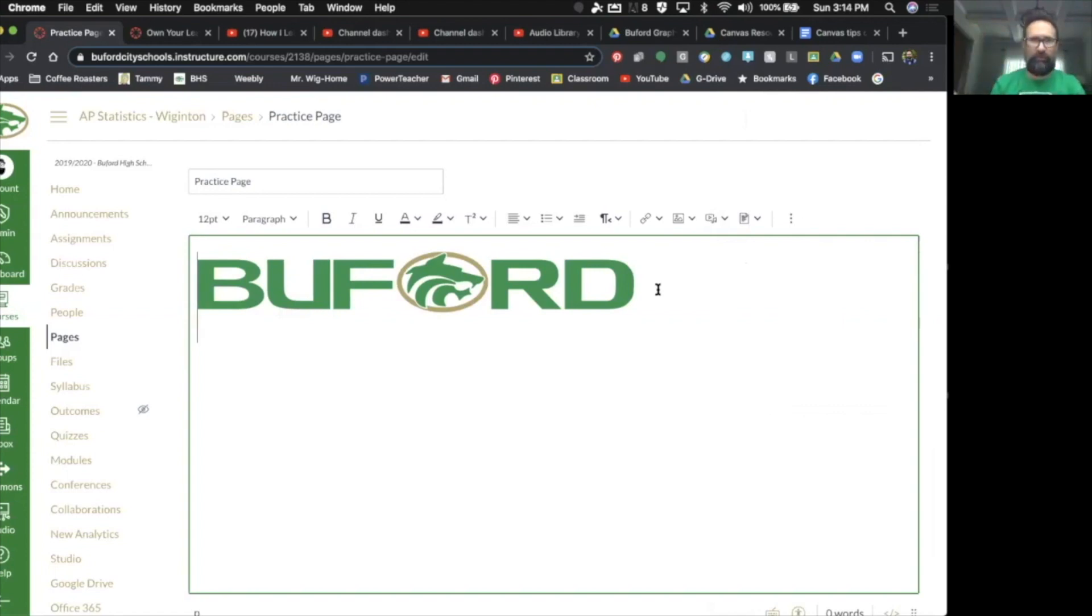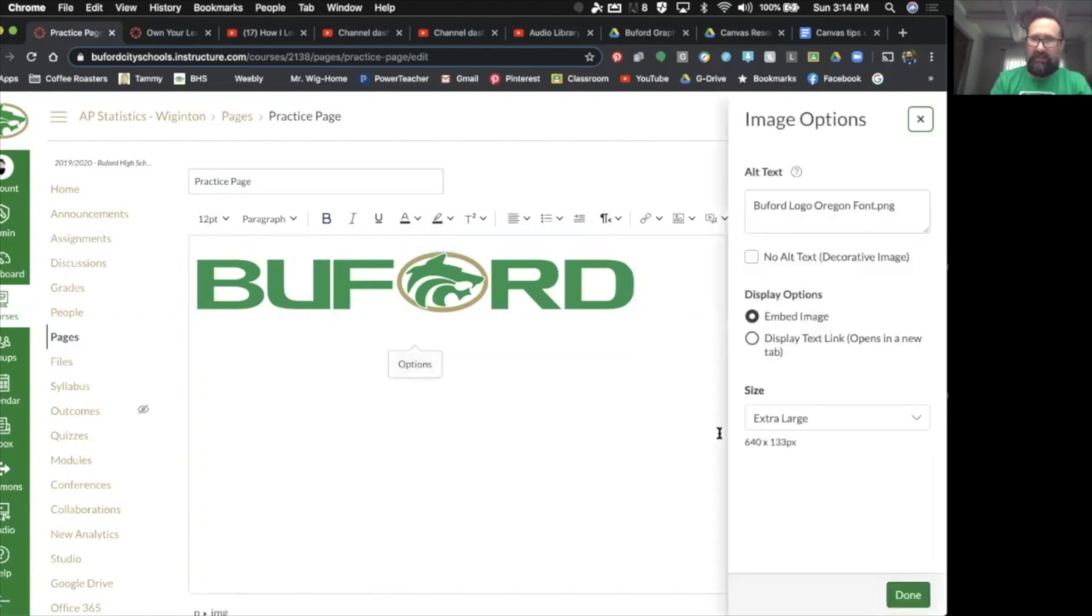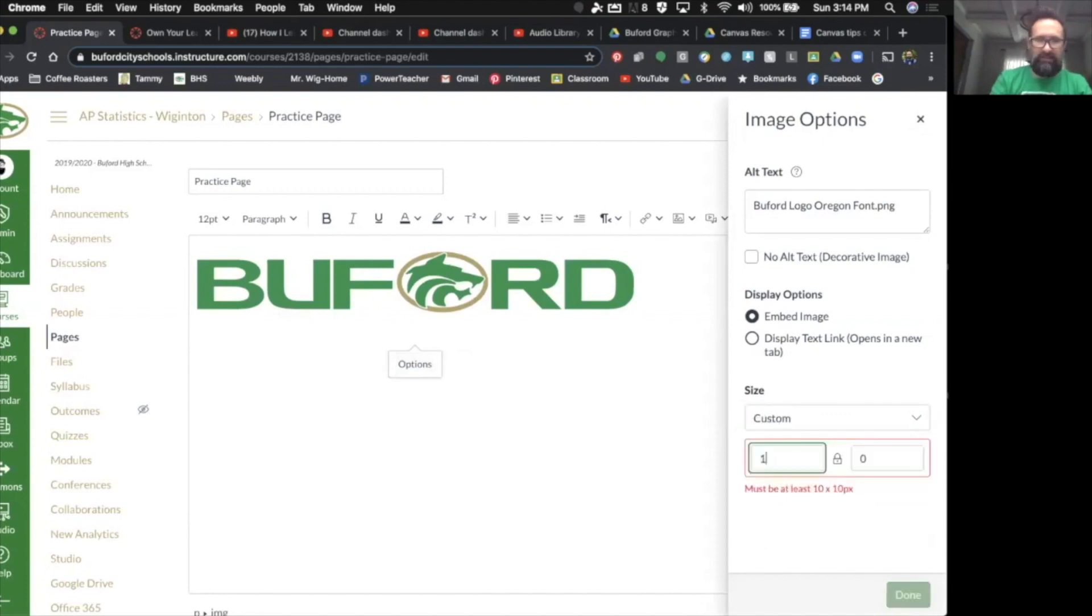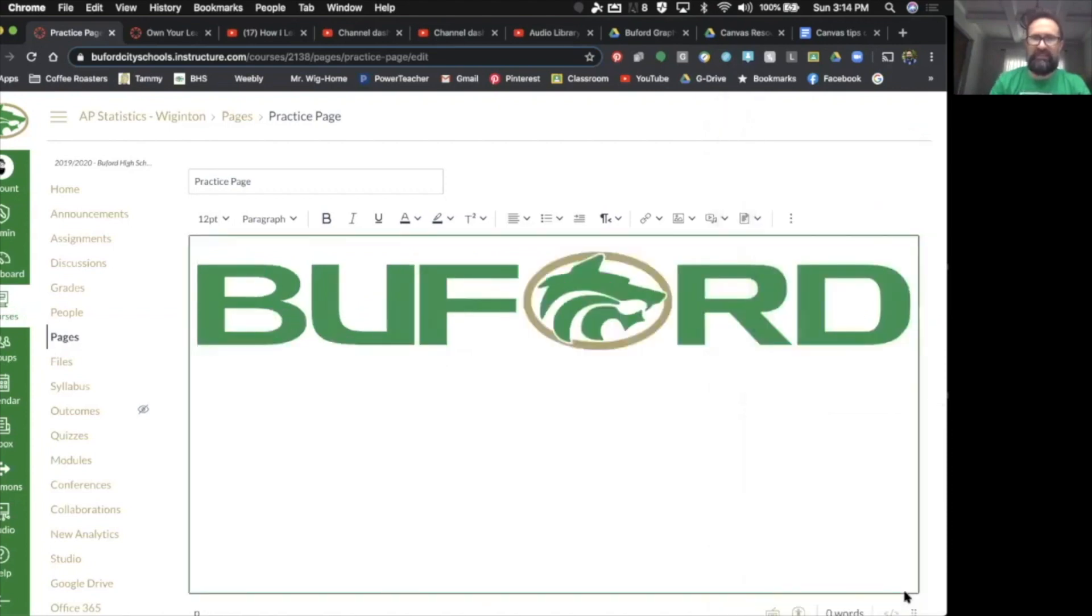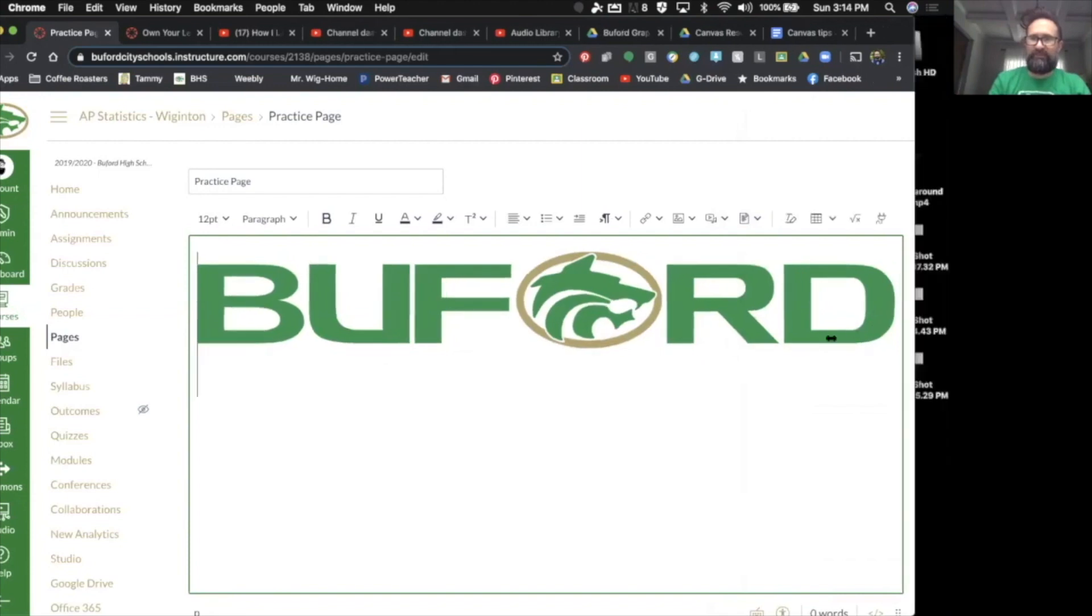I'm going to click again and choose that custom option and make it go all the way across. 1076, I believe, does a pretty good job. So click done, and that takes it all the way across the page.